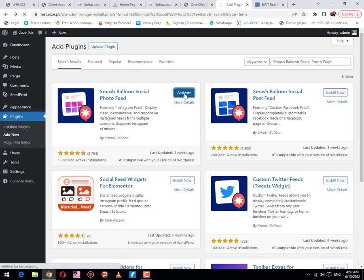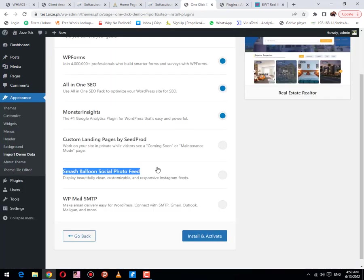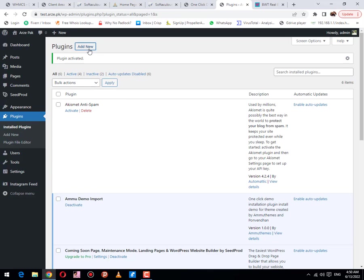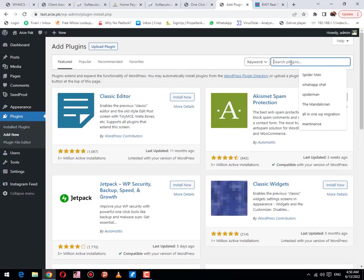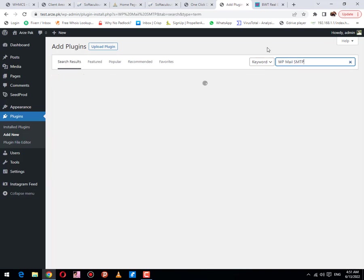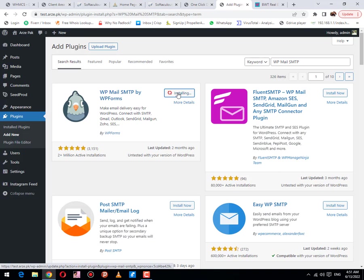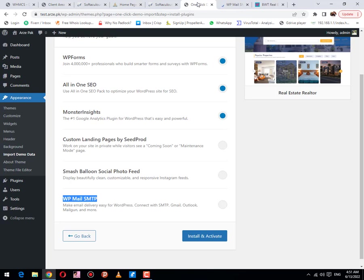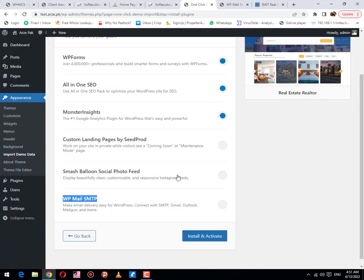The next plugin is Smash Balloon Social Photo. Now activate it. The last one is WP Mail SMTP. Then activate it.